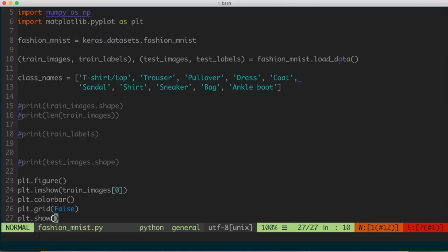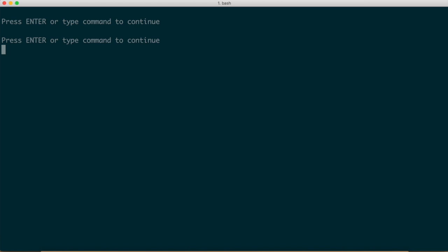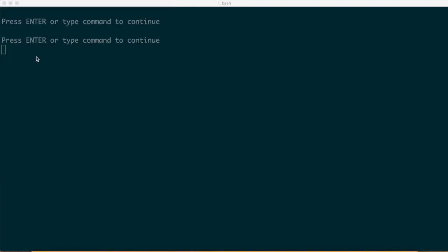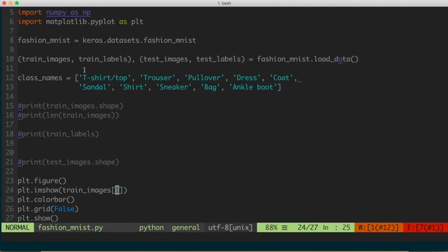We can do the same for the second training image. Plotting train_images[1] pops up an image that looks like a t-shirt. As we saw when we printed the numeric labels, the second label was 0, and indeed the zeroth entry of class_names is T-shirt/top — so that confirms the label matches the image.